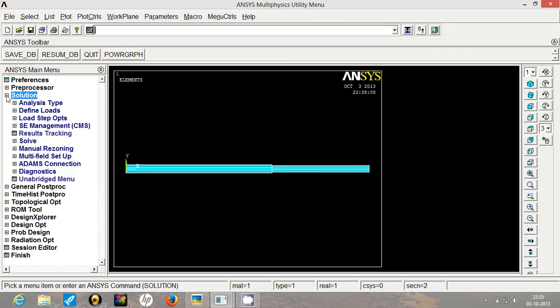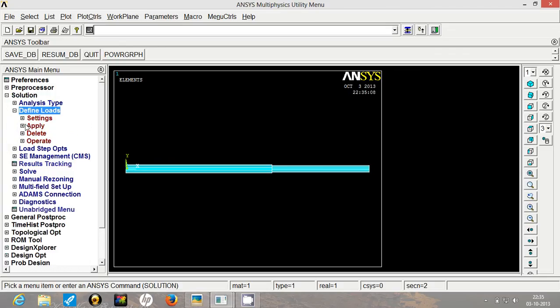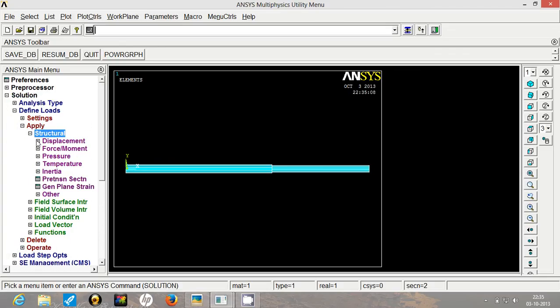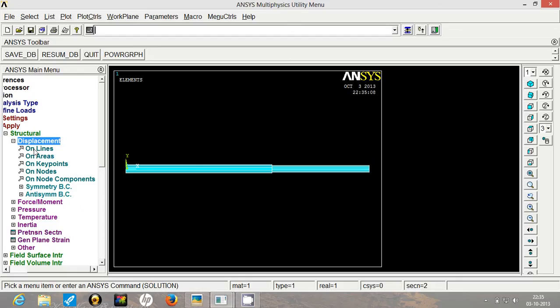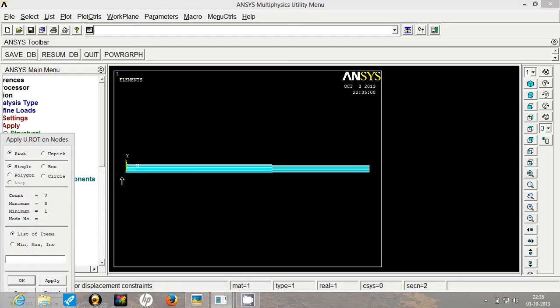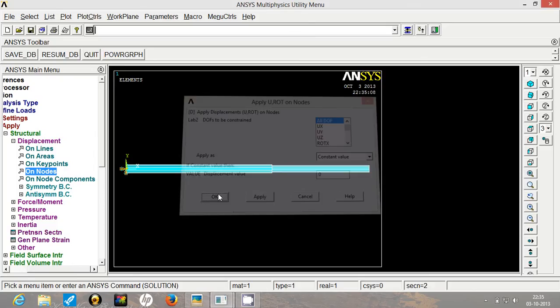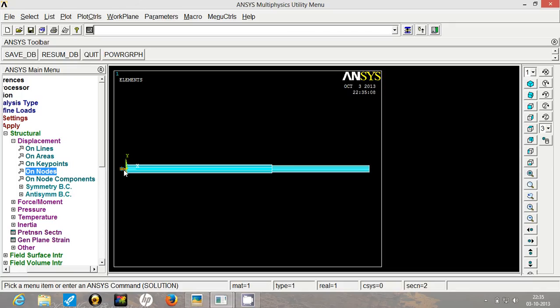For that, go to solution, define loads, apply. In structural, first we will have the displacement of the leftmost node restricted. For that, select all degrees of freedom and put the value 0. Click on OK. So here you can see the supports.